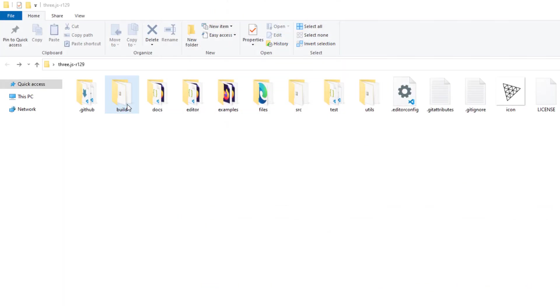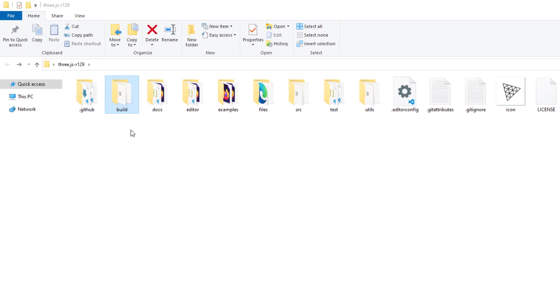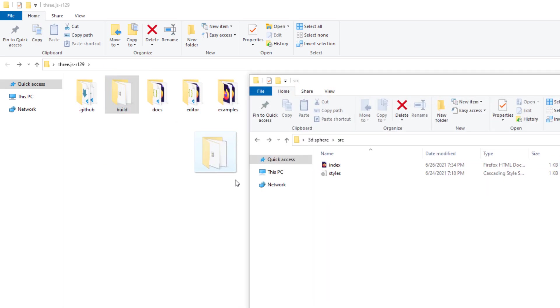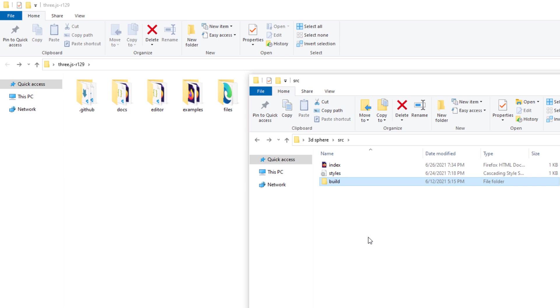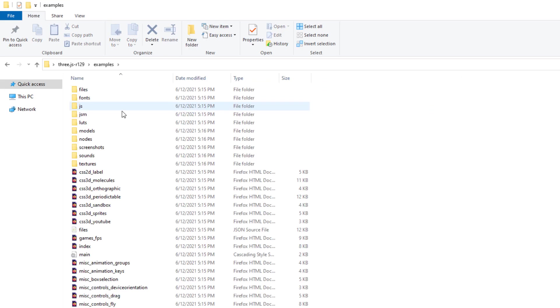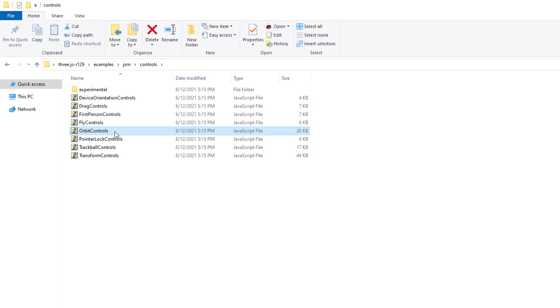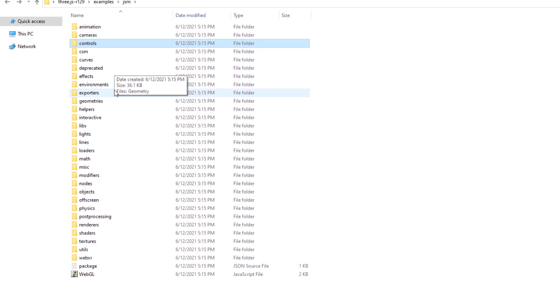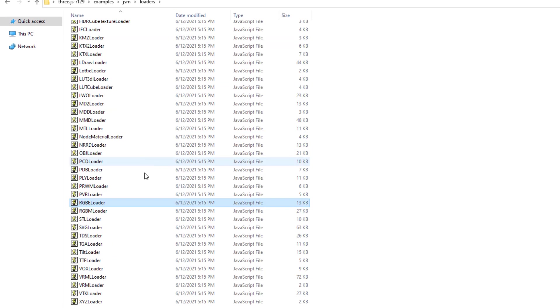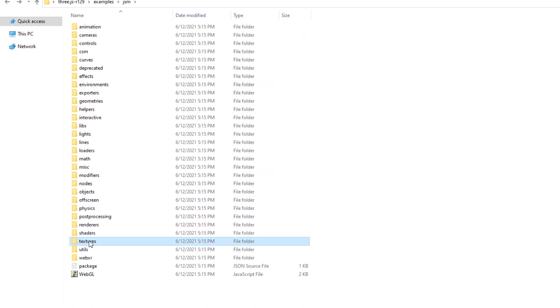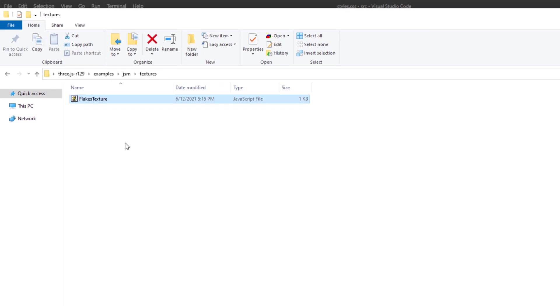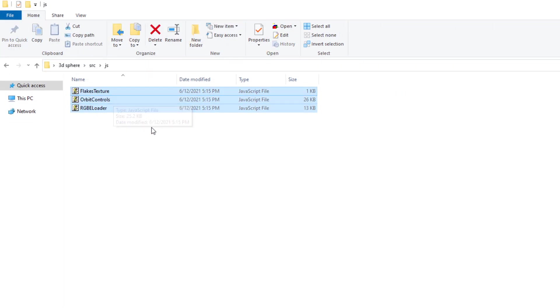So first, we will need a core library folder. I will copy the entire build folder and place it into our project. Next we will need three additional add-on files for this project. The first one is orbit control js inside example slash jsm slash controls. This file will be used for camera mouse control. Second is RGBE loader js located inside jsm slash loader. We will use this file for texture loading. And the last one is flakes texture js located inside jsm slash texture. We will use it to generate the texture. I will create the js folder in the project and put these files into it.